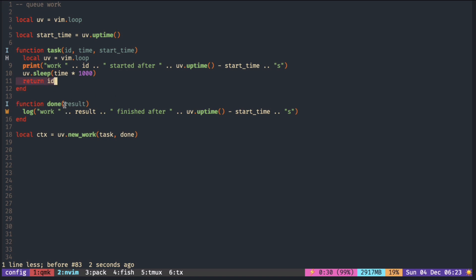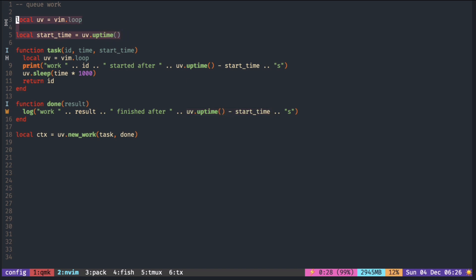Since the task returns an ID, done also receives the ID. The done function runs in the main thread, so you can access the variables outside. You don't need to re-declare them like we did in the task.